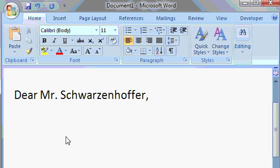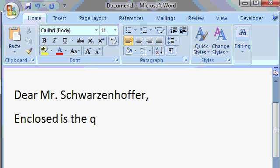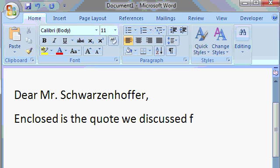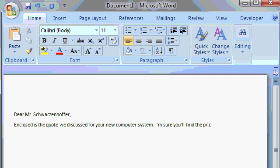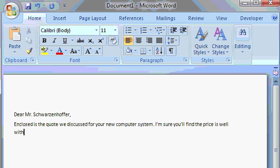Now I'll continue typing. Enclosed is the quote we discussed for your new computer system. I'm sure you'll find the price is well within...